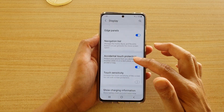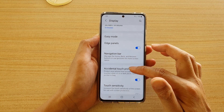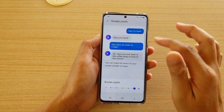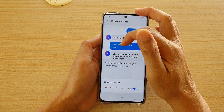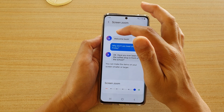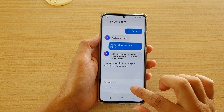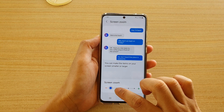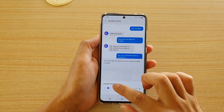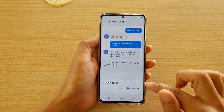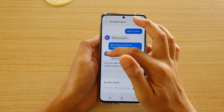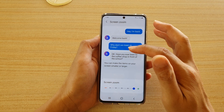Screen zoom is different from your text size. With screen zoom it increases everything — not just text, but also icons and pictures on the screen. If I drag it all the way to the left, the items and the text go smaller, and if I increase it to the right, items, icons, and text also get bigger.